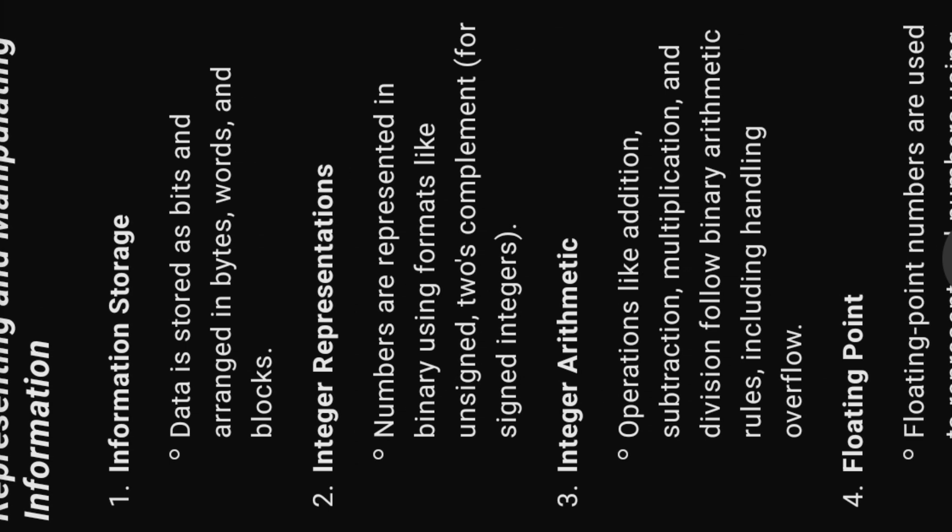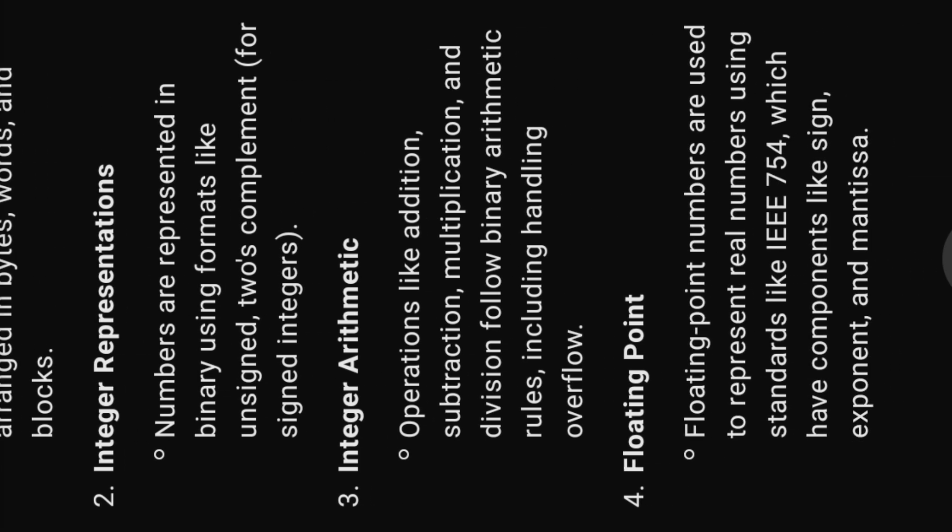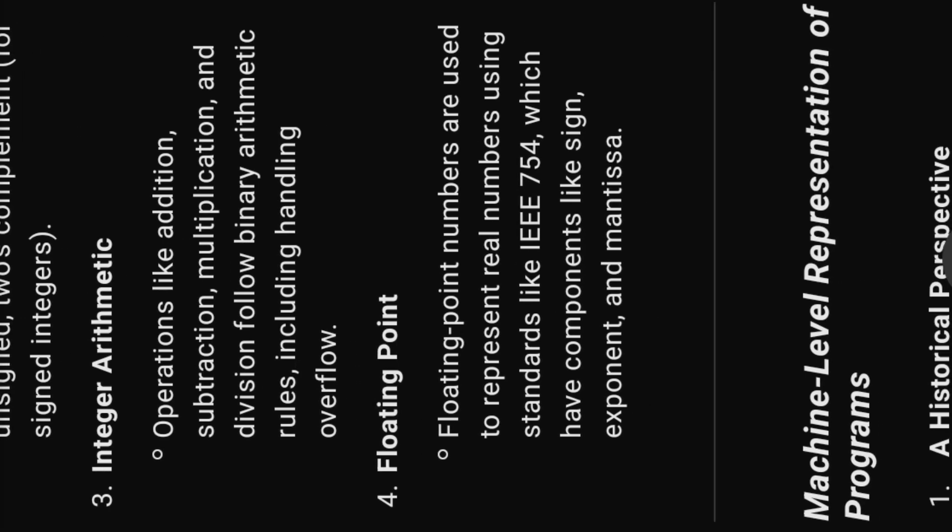Two, integer representations. Numbers are represented in binary using formats like unsigned twos complement for signed integers.